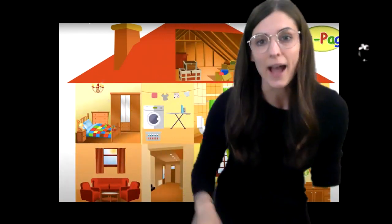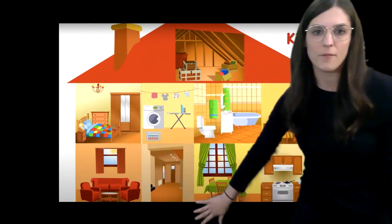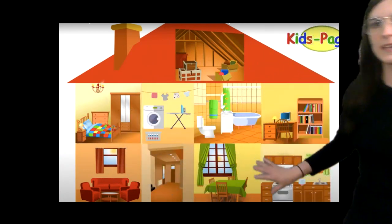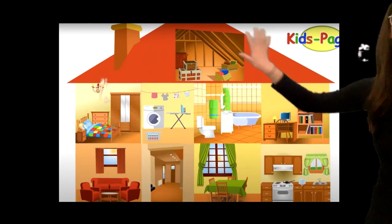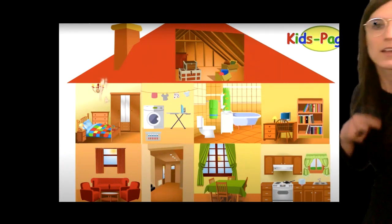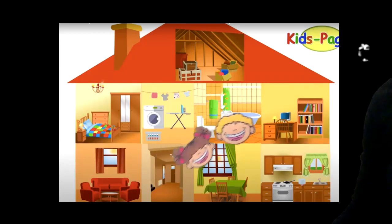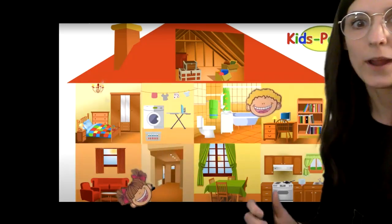This one — I found a photo of a house layout: bedroom, laundry room, living room, dining room, kitchen, study, bathroom, attic. I've been using a boy and a girl and putting them in different locations and working on who and where questions.